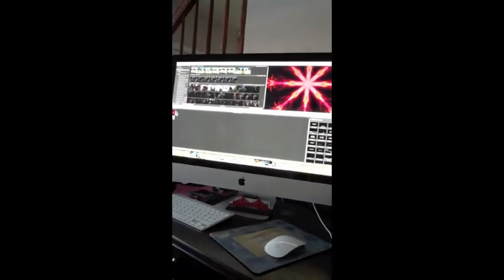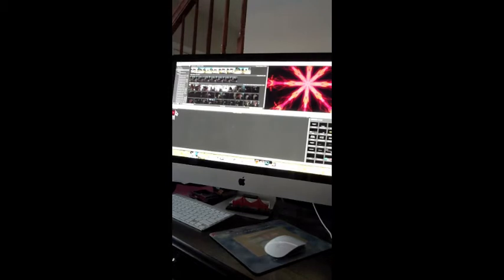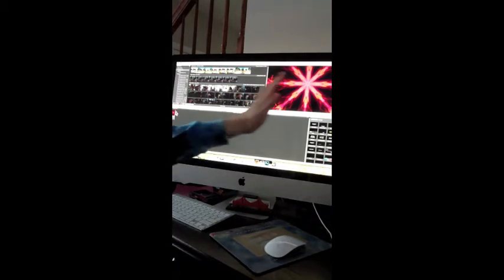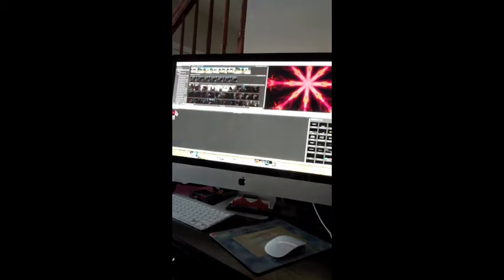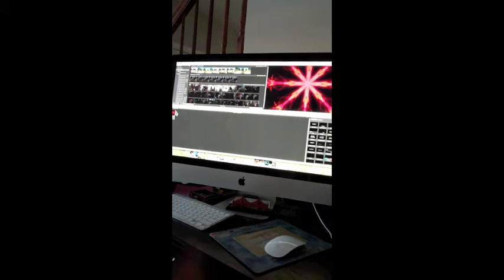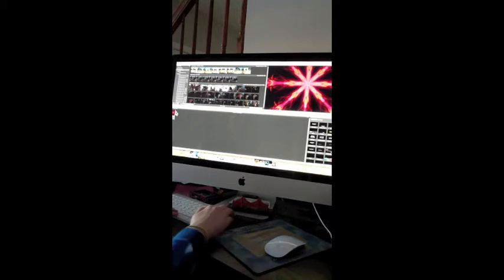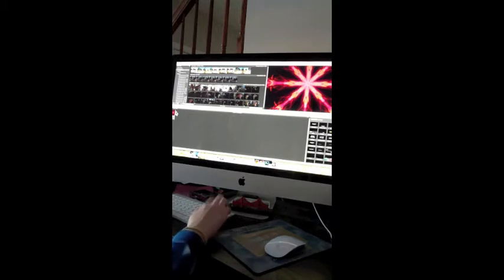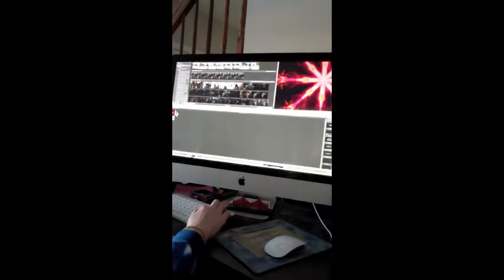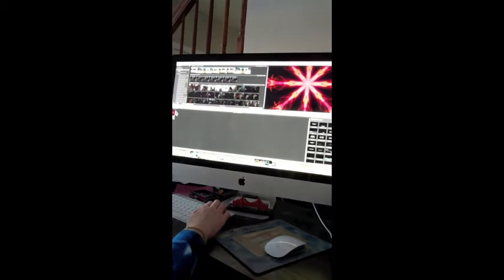And I will now show you how I edit. So, this is my computer, and I use iMovie to edit. So, right here you can see practically the entire screen. I know it cuts off a little bit of the side, but I have nowhere else to put the iPad.